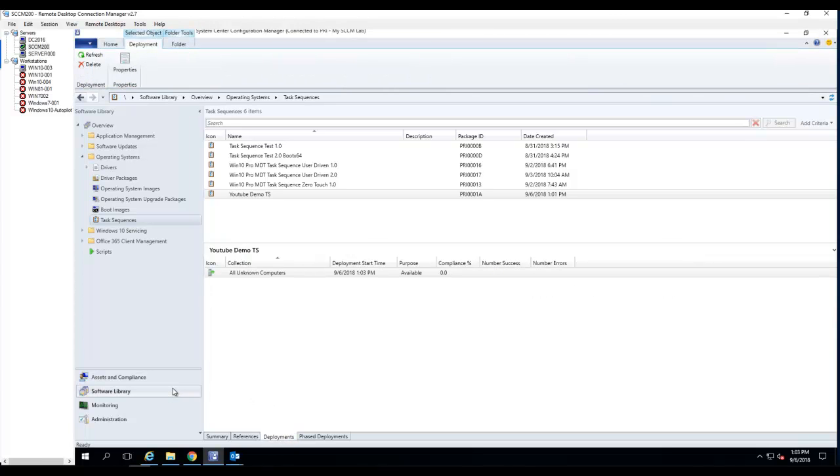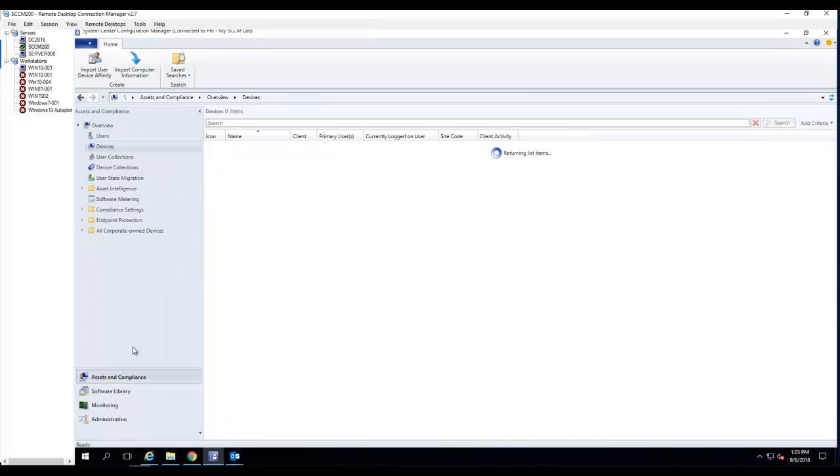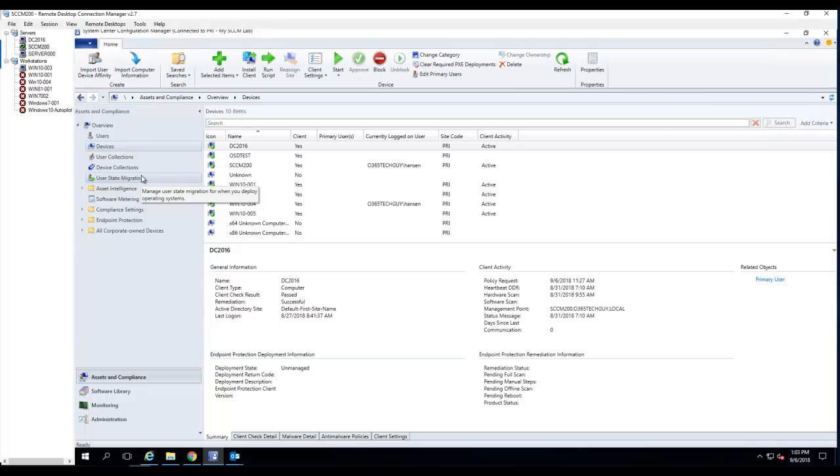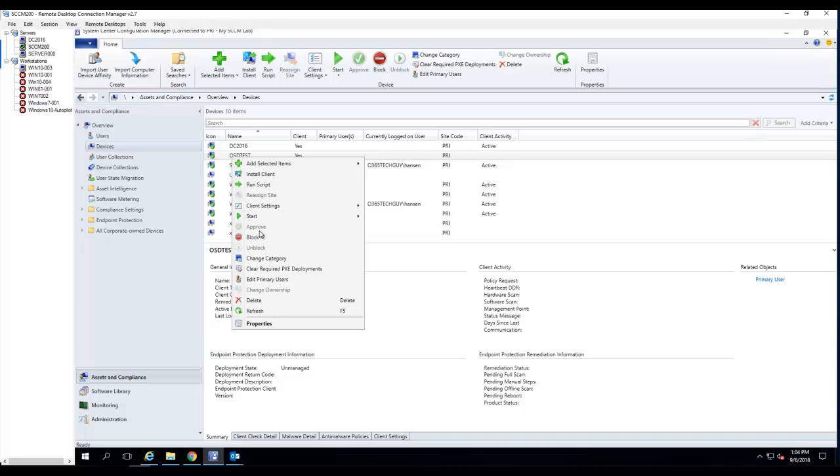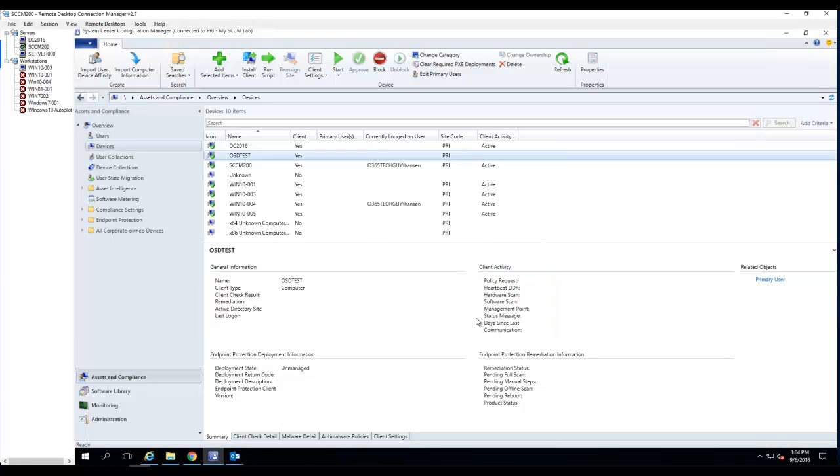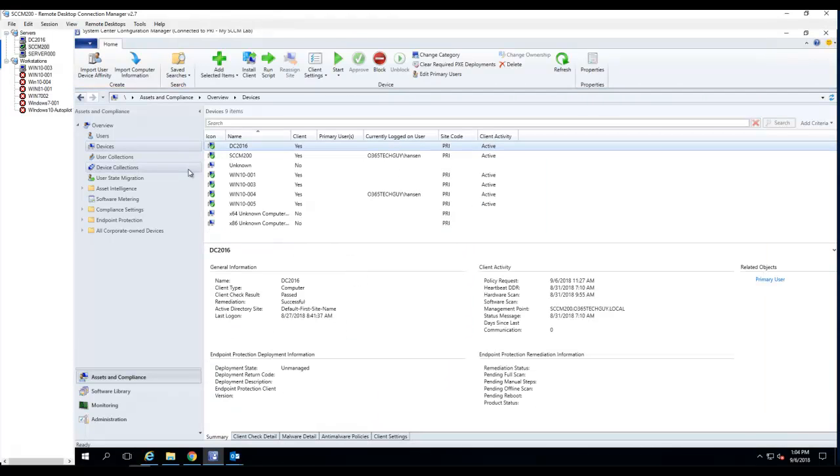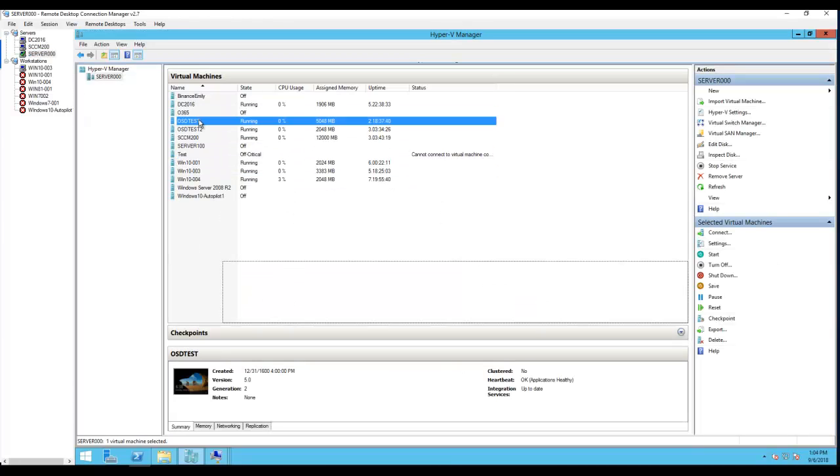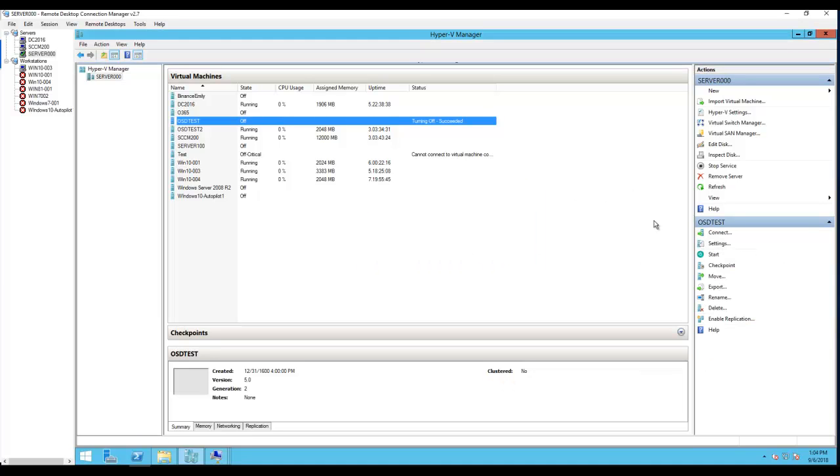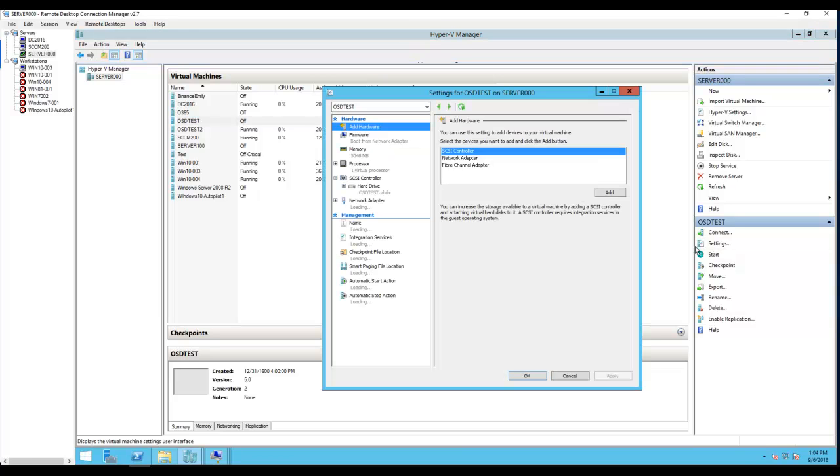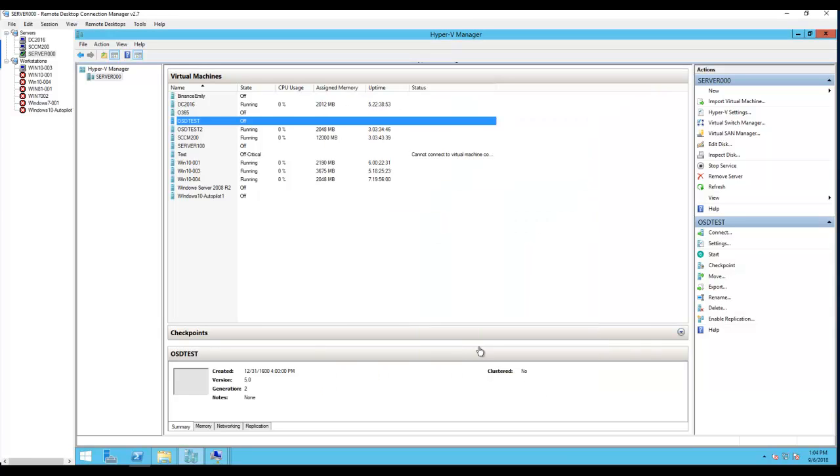Now I did that. The next thing I'm going to do is use my test machine that is already in CCM. I'm going to delete it before I start. Now let's go to my test machine, which is OSD Test. I'm going to shut it down, turn it off. I'm going to make sure I can boot it to the network - network adapter. There it is. Click OK. Now let's boot up.